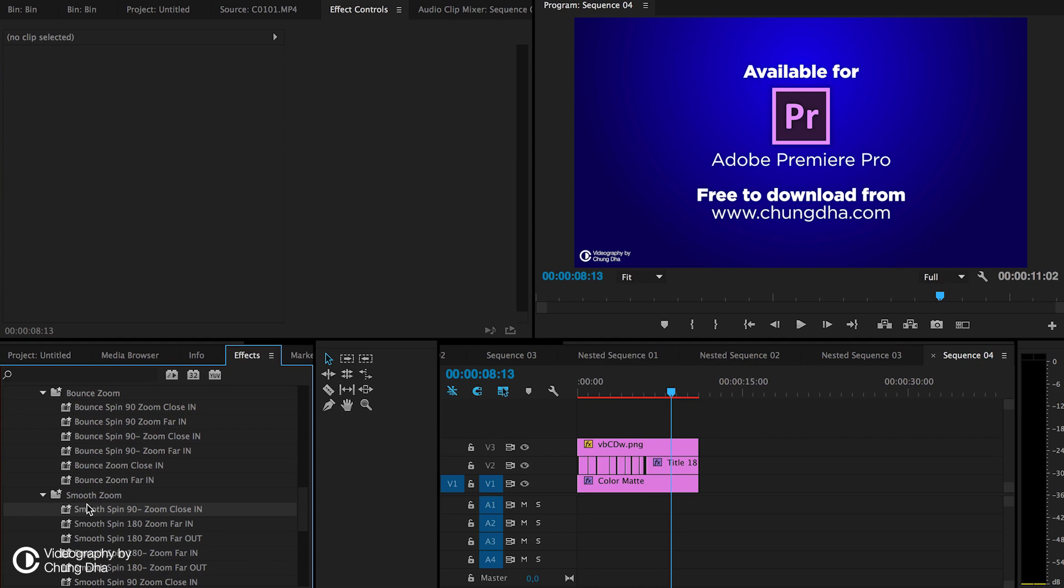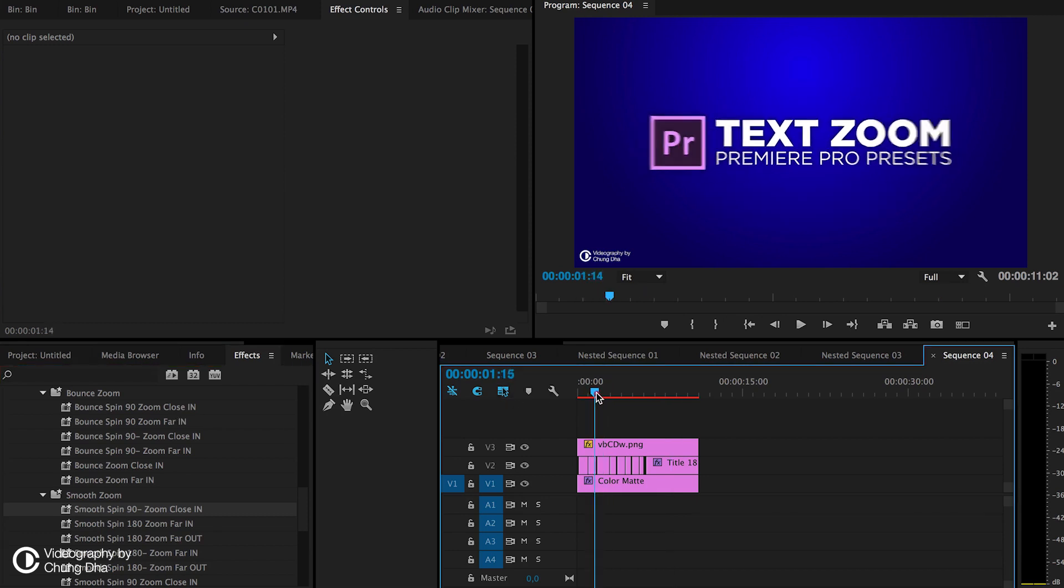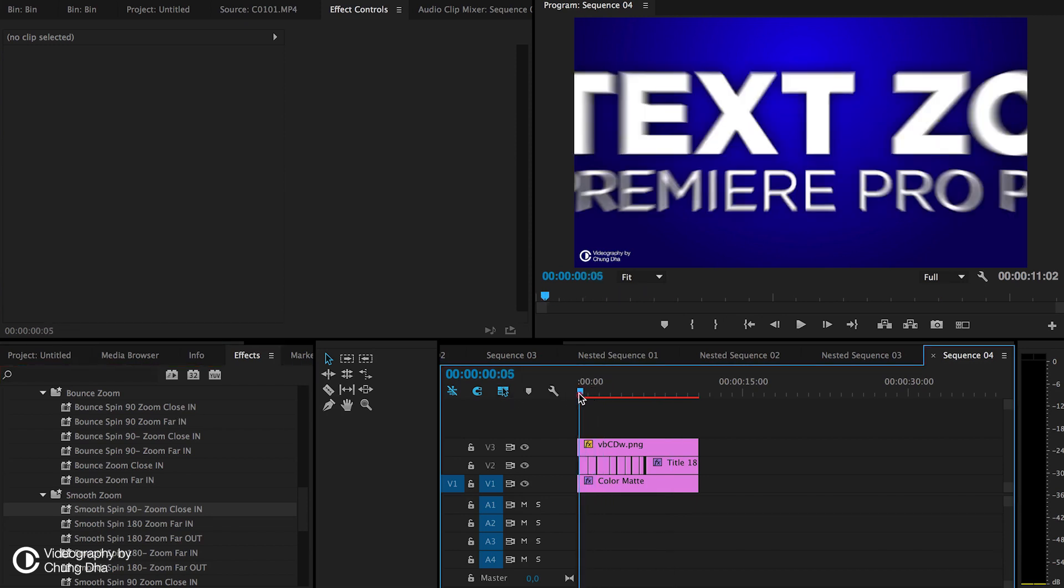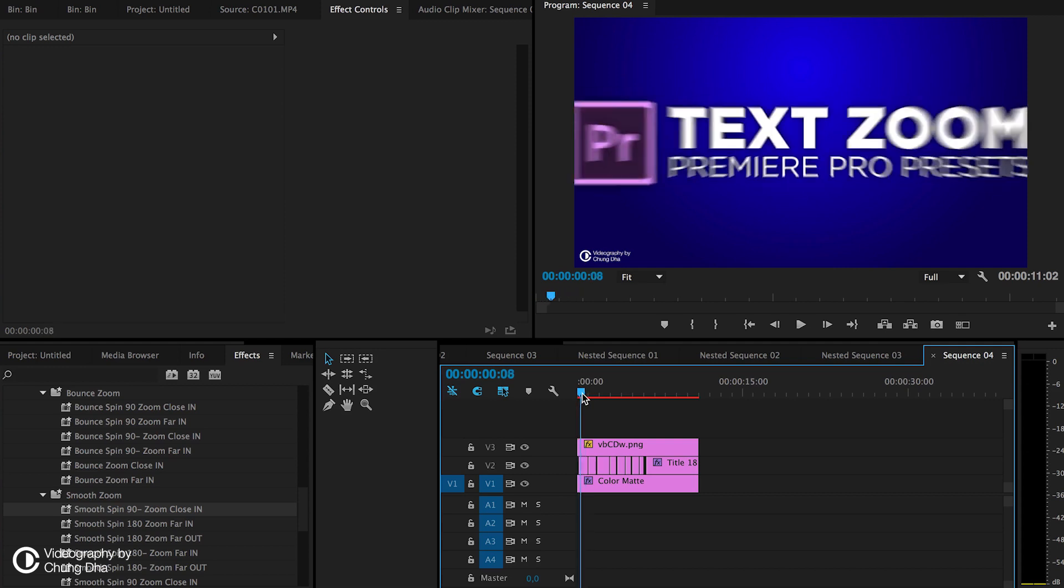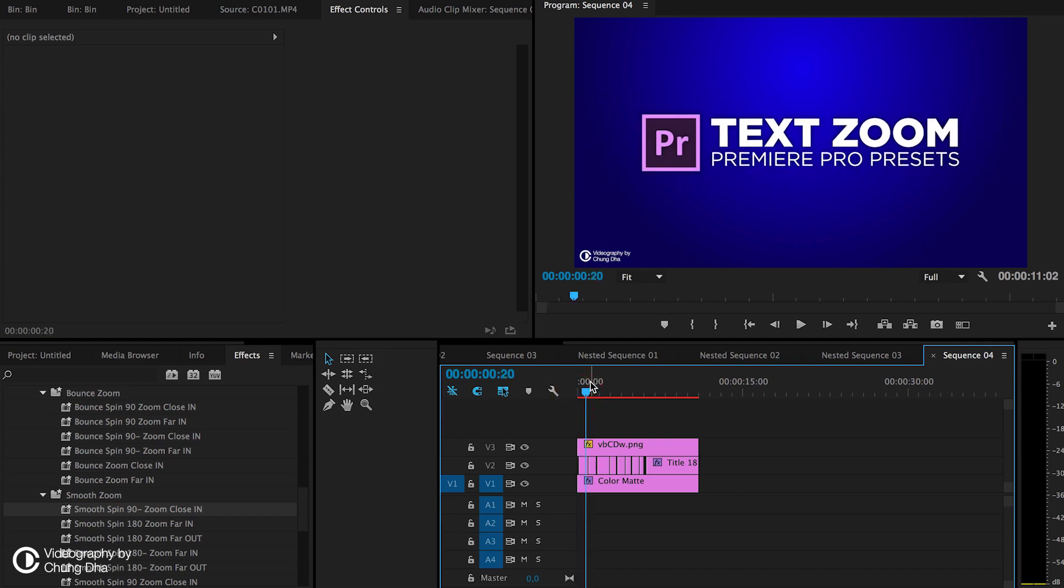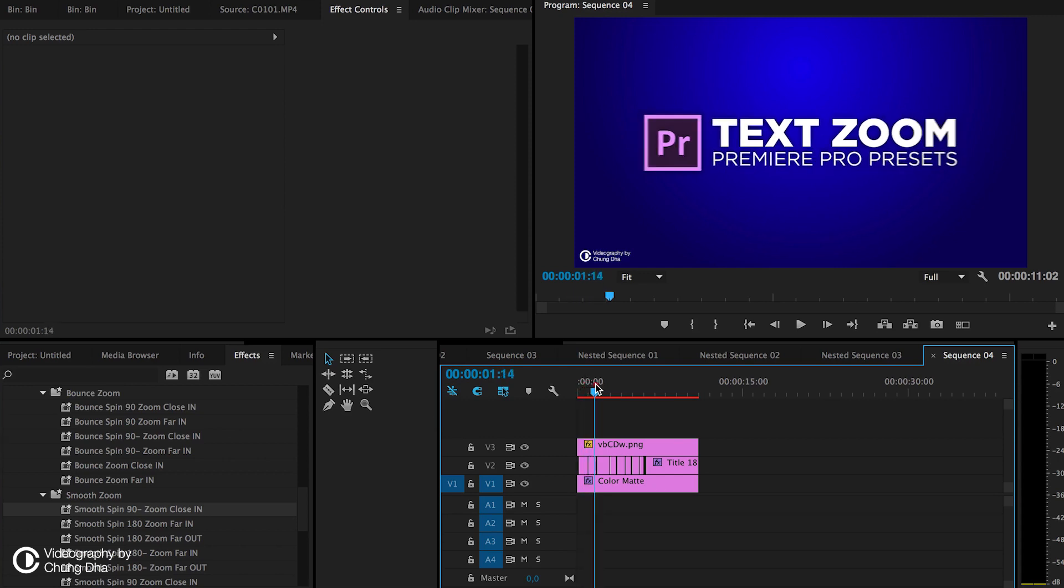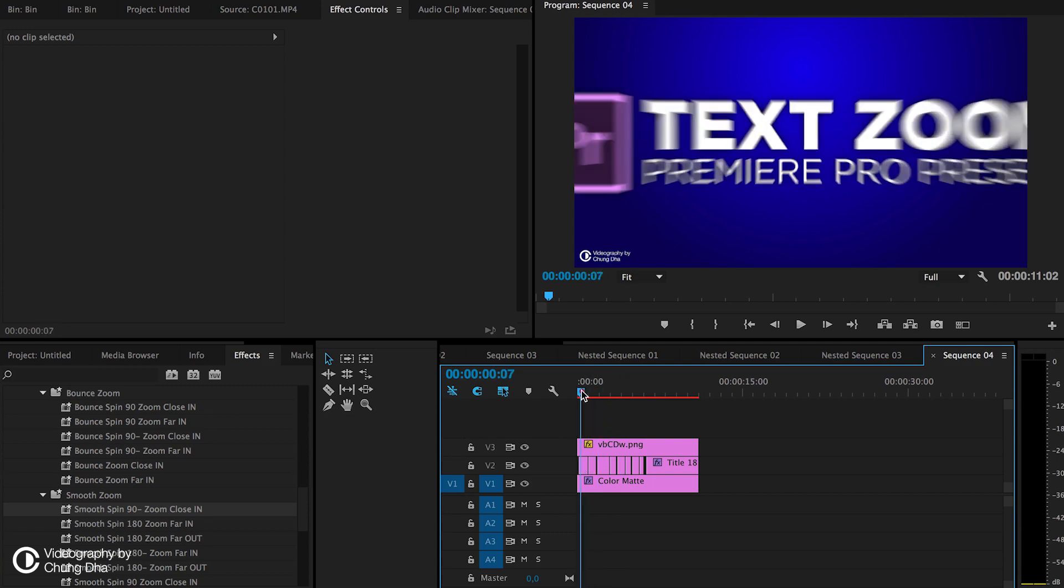The bounce zooms have like a slight bounce. The difference in naming is like close and far. Close is basically where it comes from very close up to normal, and then far is how it goes into the distance. The 'in' is at the front of the clip and 'out' is at the end of the clip.